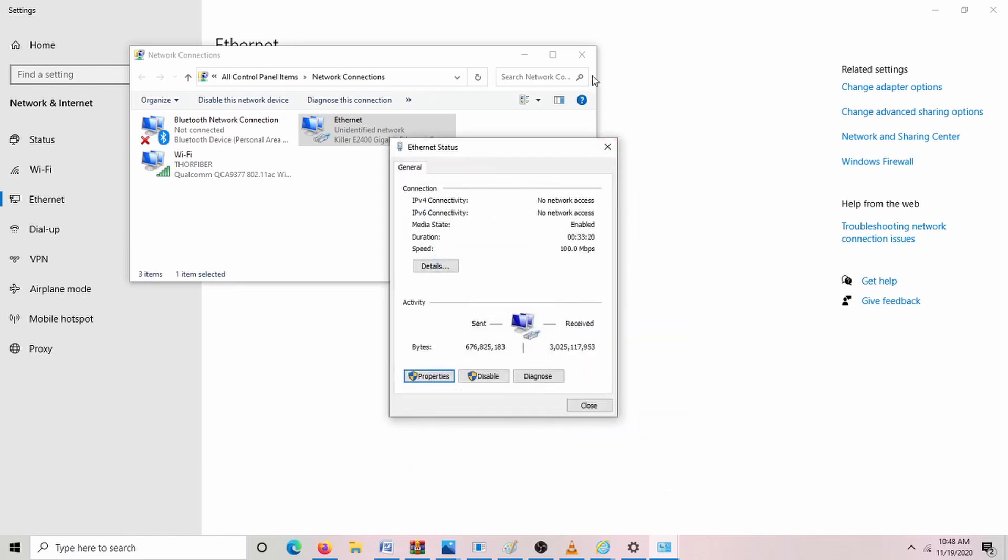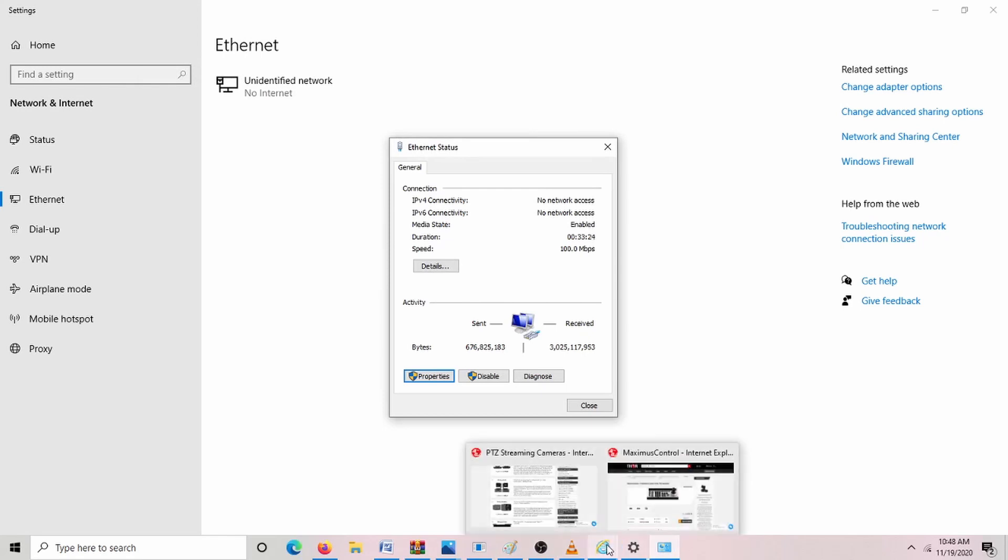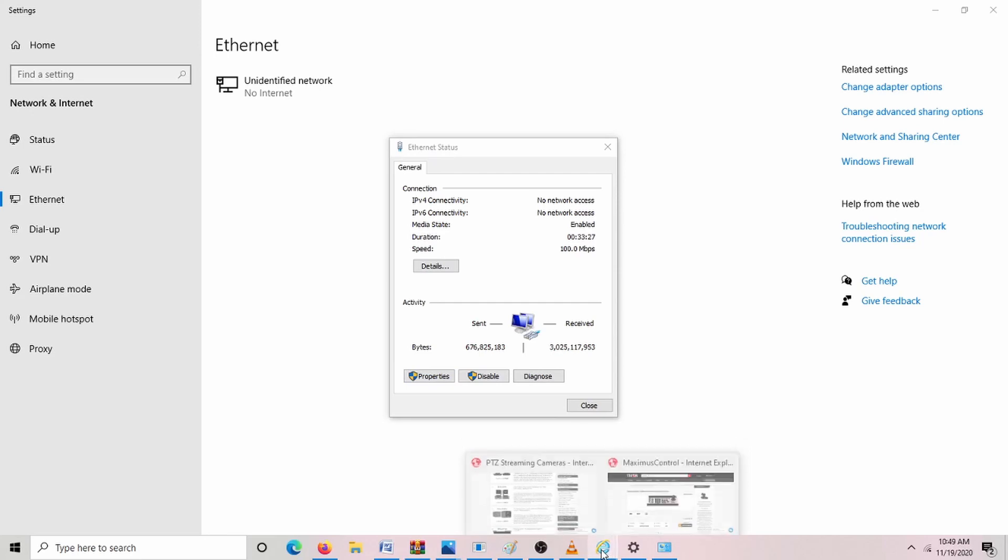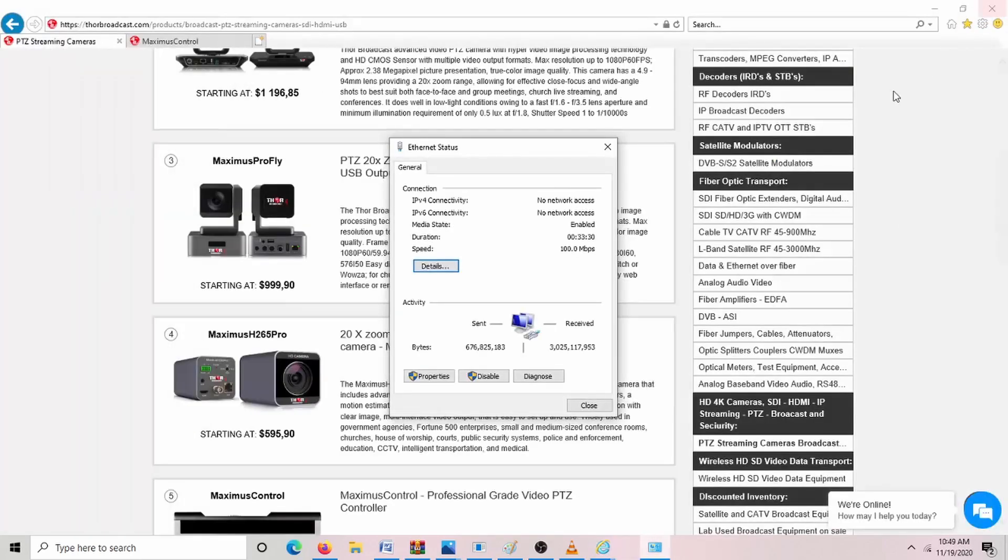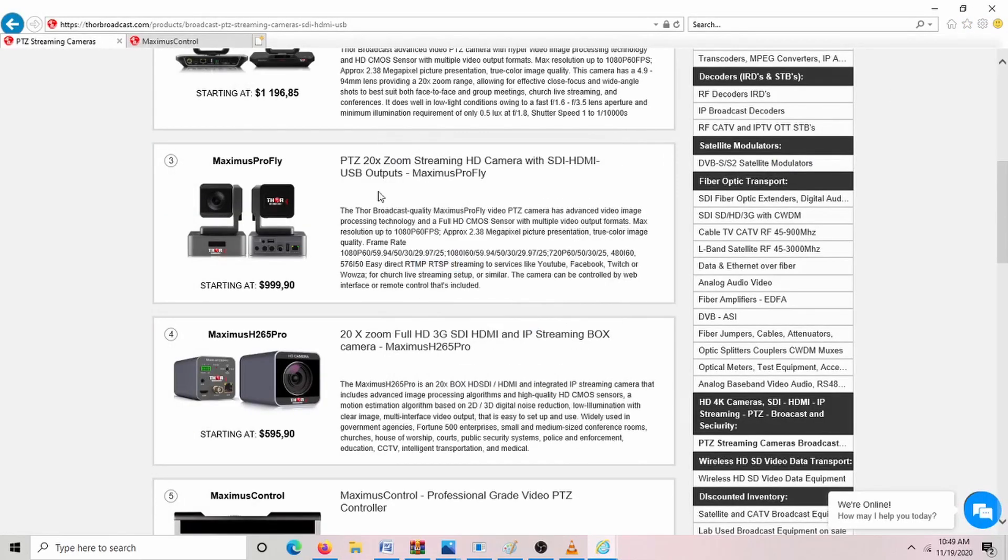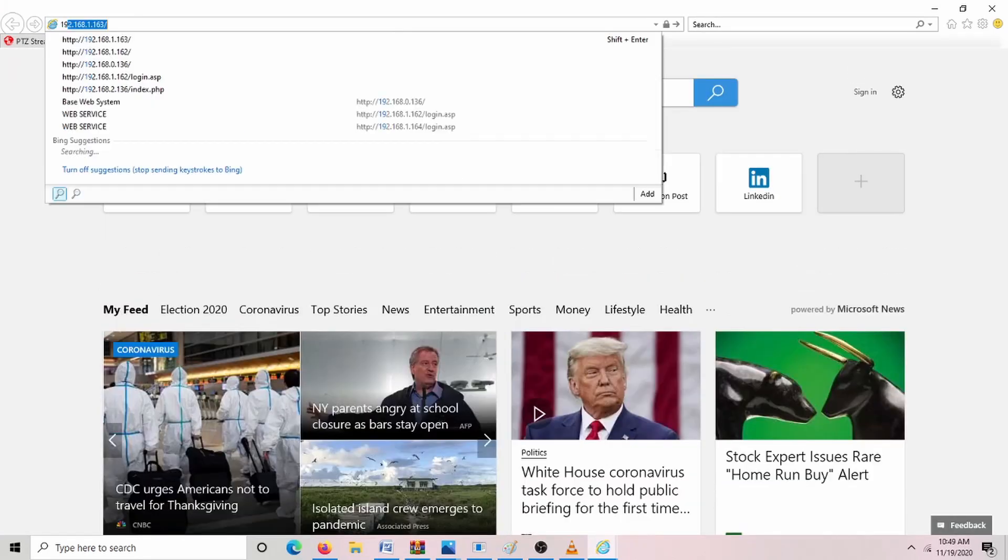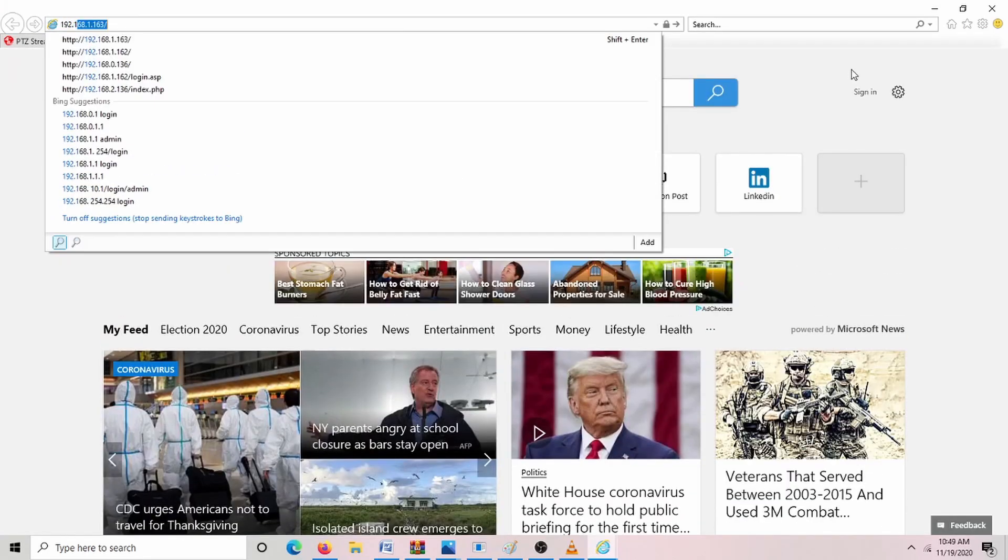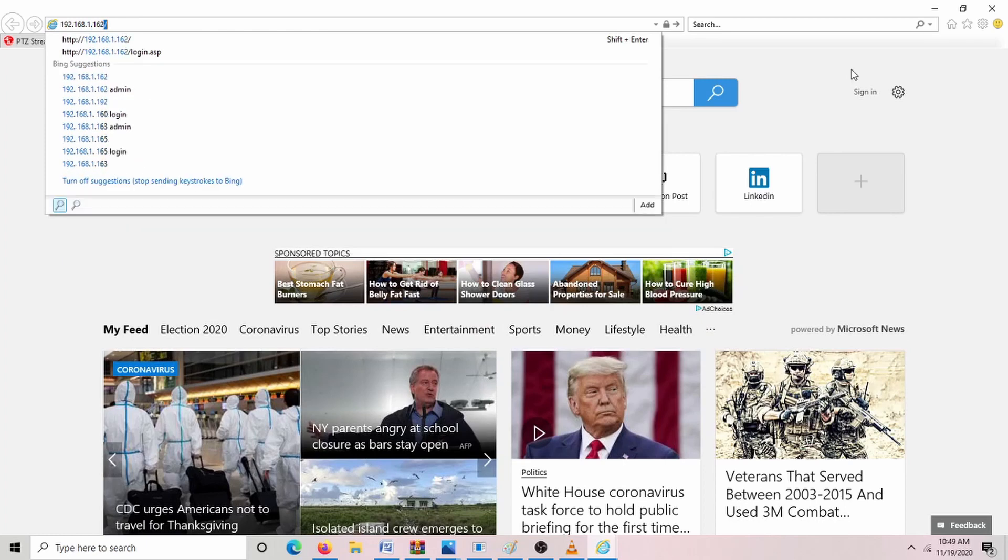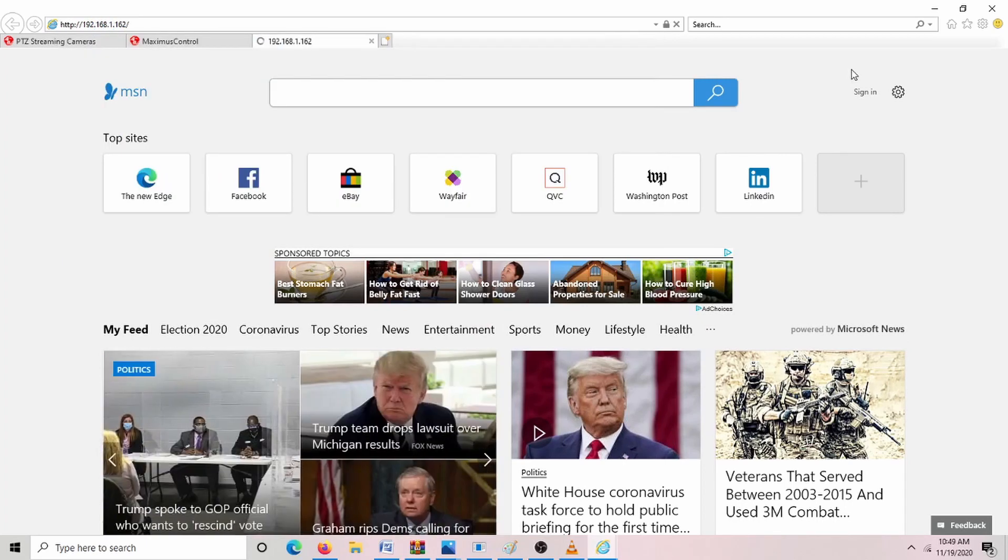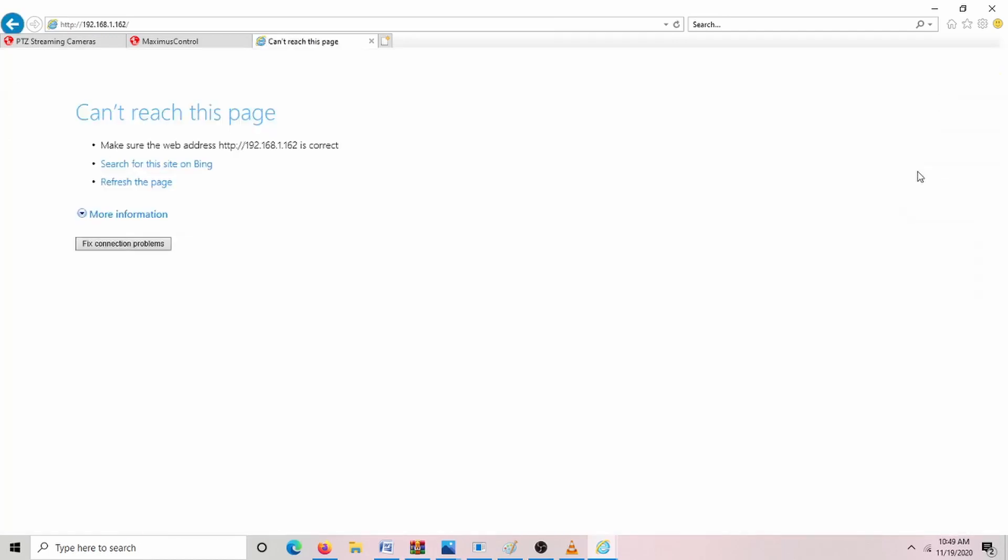Close that. And if you want to utilize viewing the camera for live streaming, you're going to have to use Internet Explorer for that. So let's go to 192.168.1.162. And this is so we can load the web user interface.